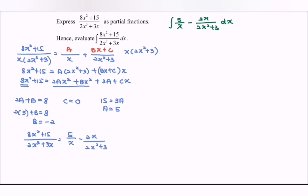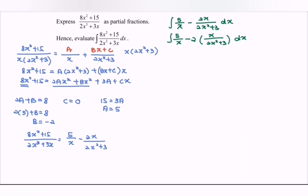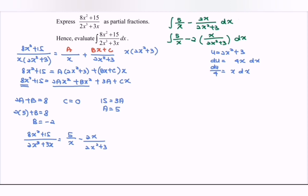Hence, we evaluate the integral of 5 over x minus 2x over 2x² plus 3, with respect to x. We separate this as the integral of 5 over x dx minus 2 times the integral of x over 2x² plus 3 dx. Using substitution, let u equal 2x² plus 3. Differentiating, du/dx equals 4x, so du over 4 equals x dx.